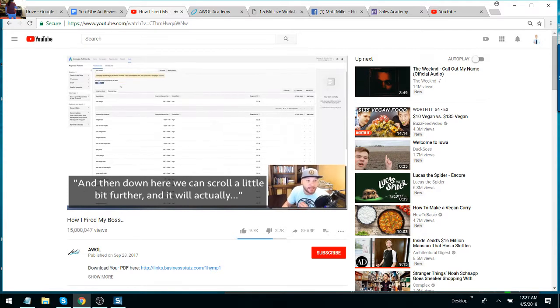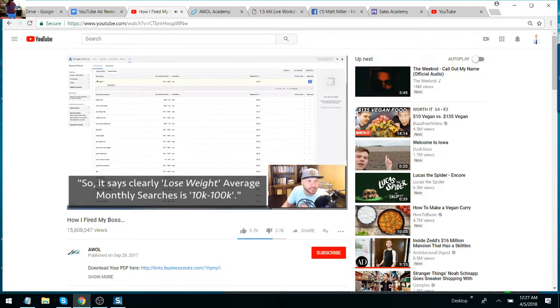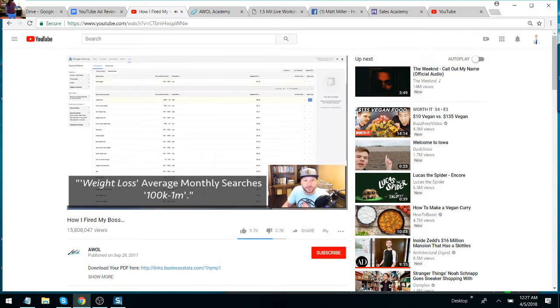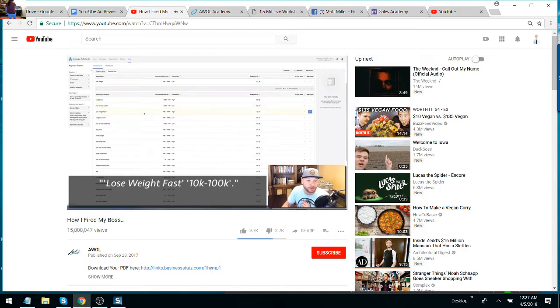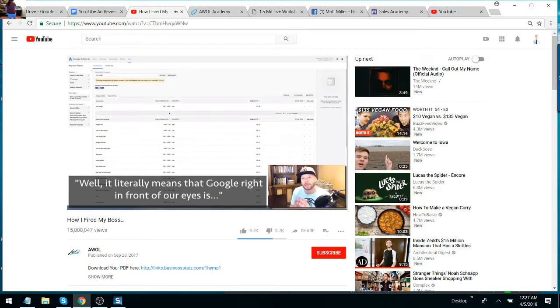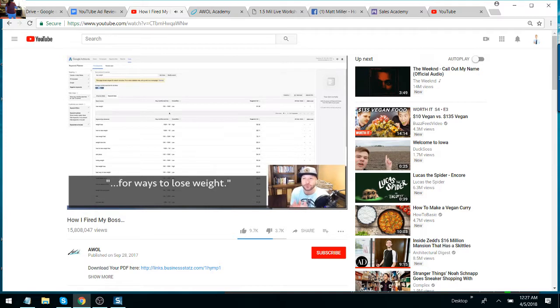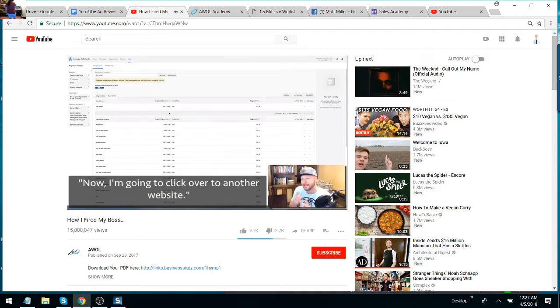And right here down below me, it says average monthly searches for all related ideas is a million to 10 million. And then down here, we can scroll a little bit further and it'll actually show me the terms. It says clearly, lose weight—average monthly searches 10,000 to 100,000. Weight loss—average monthly searches 100,000 to a million. How to lose weight—100,000 to a million. Lose weight fast—10,000 to 100,000. So what does this mean? Well, it literally means that Google, right in front of our eyes, is showing us that millions of people per month are going to Google and looking for ways to lose weight. Now that may not be a surprise to you. Hold on, stick with me.